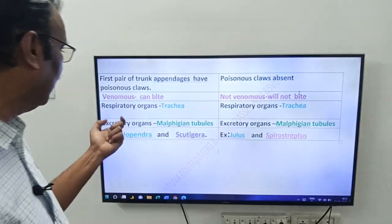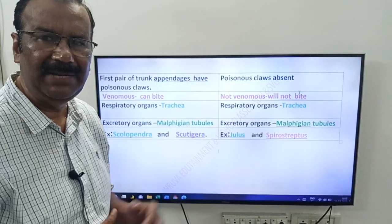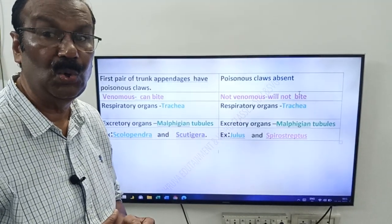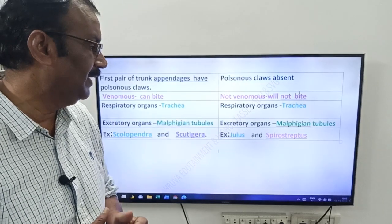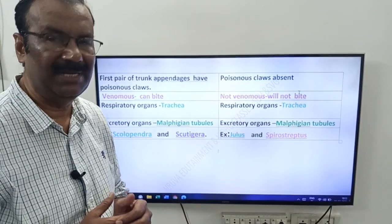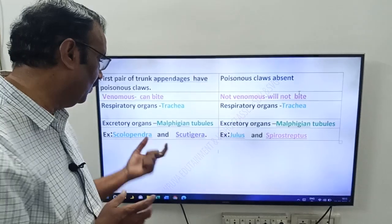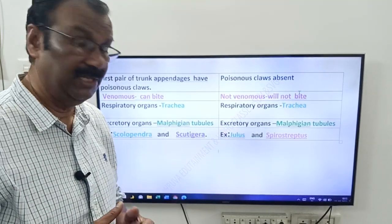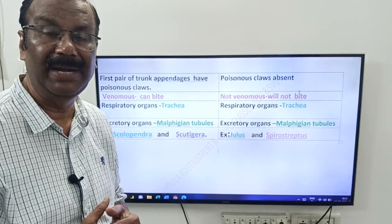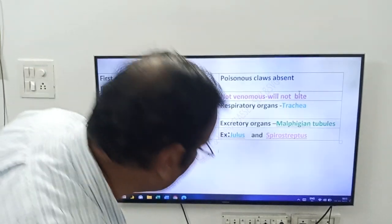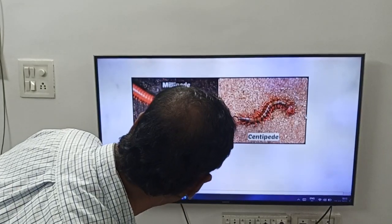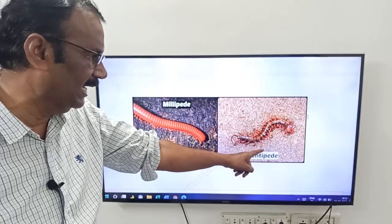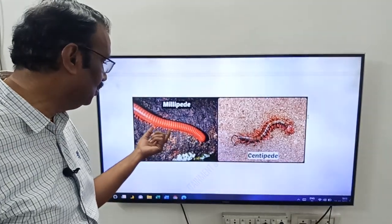Now, examples: examples for centipedes are Scolopendra and Scutigera. Examples for millipedes are Julus and Spirostreptus. This is the millipede — the thousand legger — and this is the centipede, the hundred legger. This is Scolopendra and this is Julus.